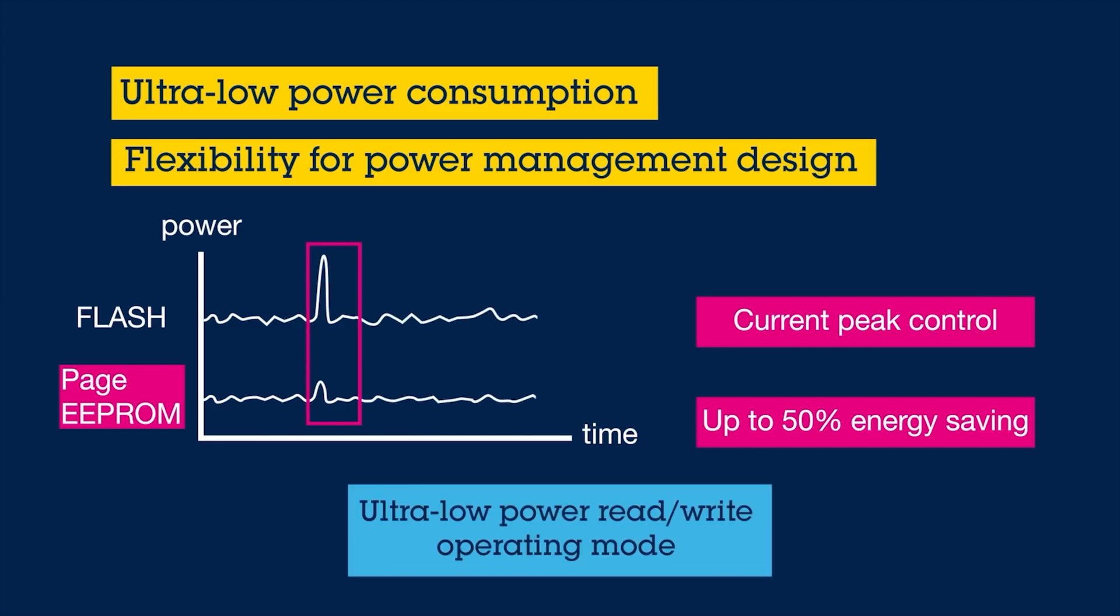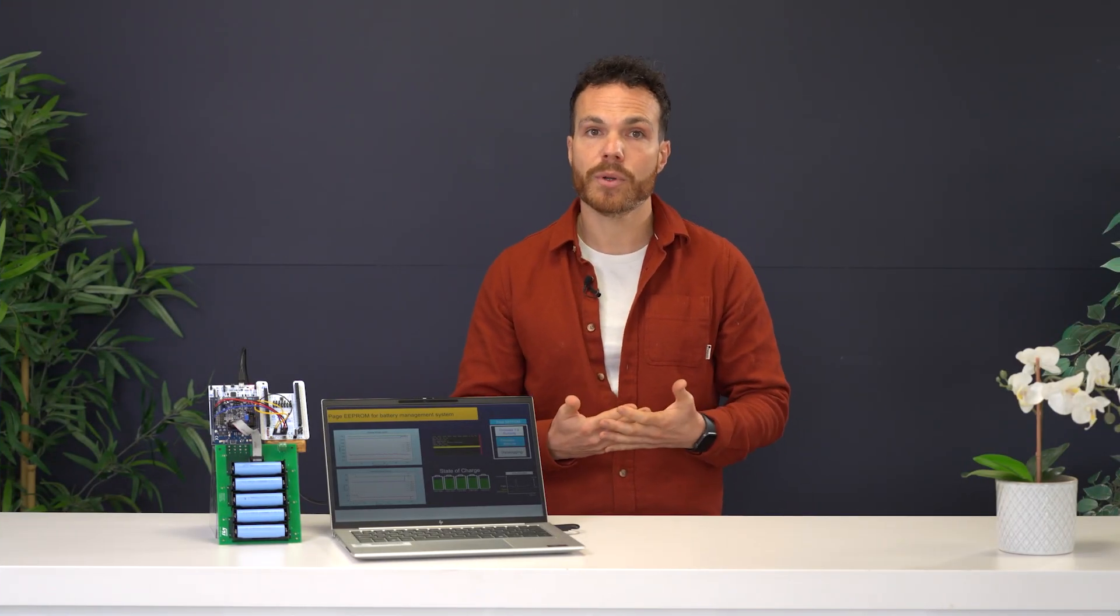So, when you don't need to use the memory, you can just turn it off using the GPIO. And when you need the memory to wake up, the Page EEPROM is ready to go in just 30 microseconds.